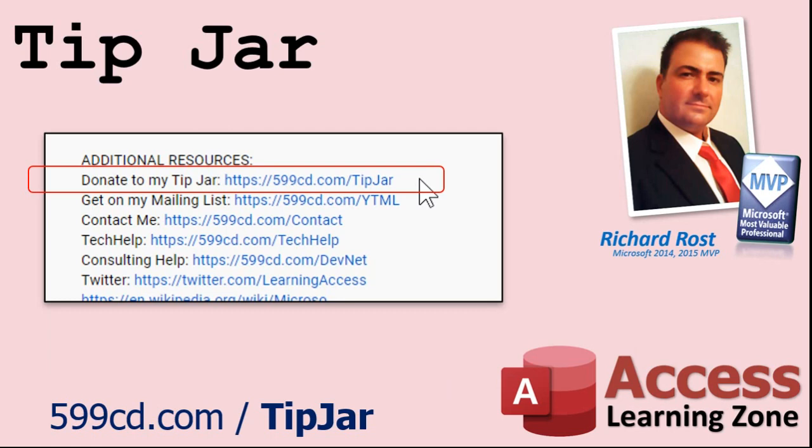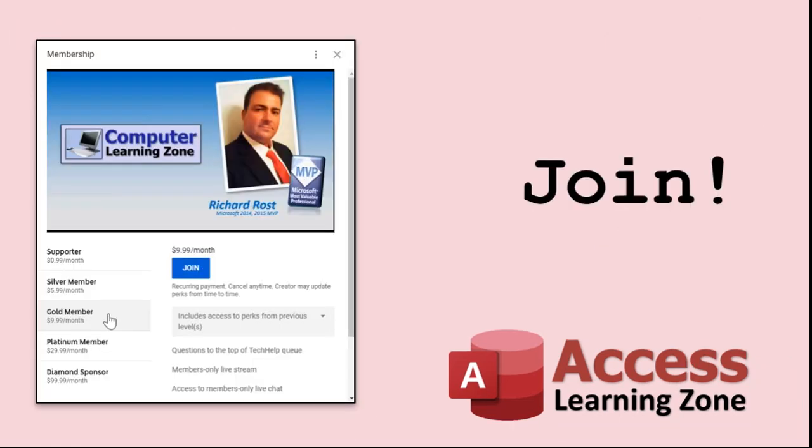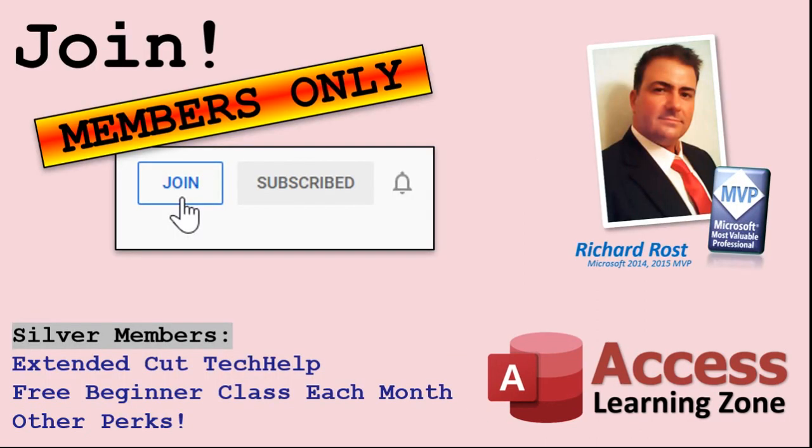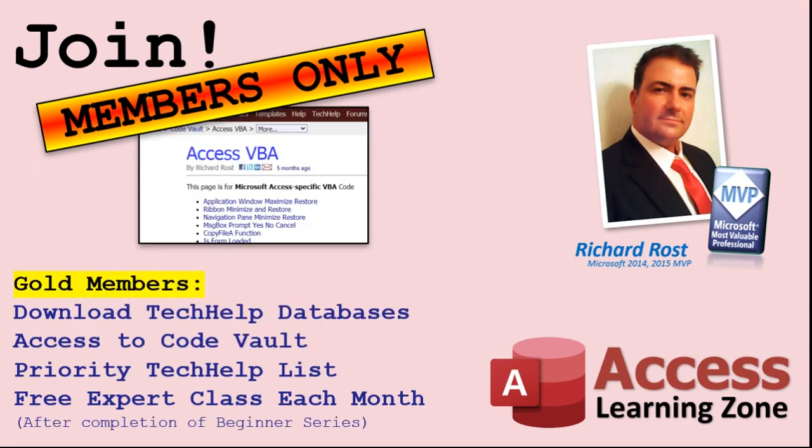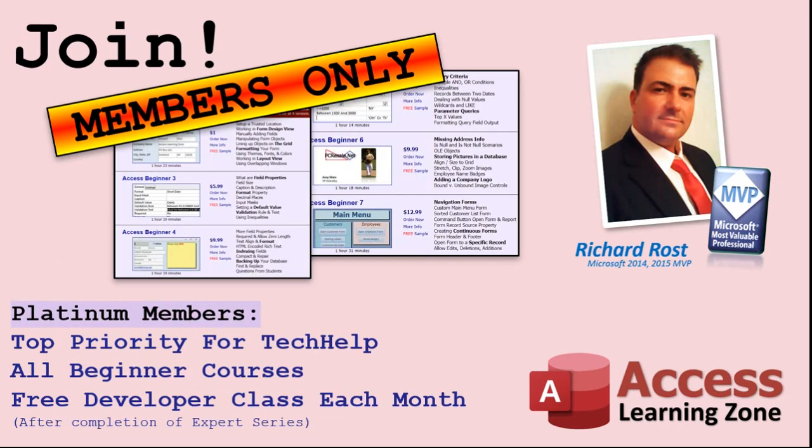Even if you don't want to become a member, feel free to donate to my tip jar. Your patronage is greatly appreciated and will help keep these free videos coming. I got puppies to feed. How do you become a member? Click on the join button below the video. You'll see a list of all the different membership levels that are available, each with its own special perks. Silver members and up will get access to all of my extended cut tech help videos, one free beginner class each month and more. Gold members get access to download all of the sample databases that I build in my tech help videos, plus my code vault where I keep tons of different functions that I use.